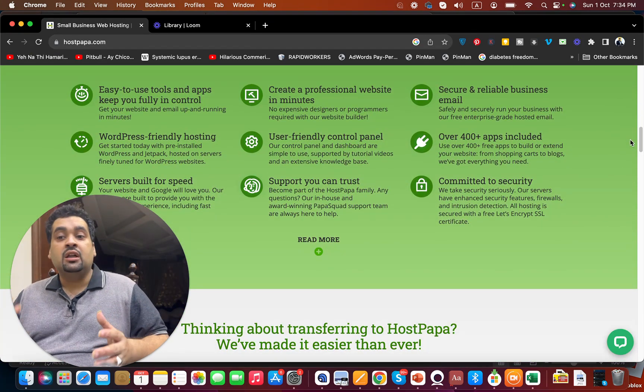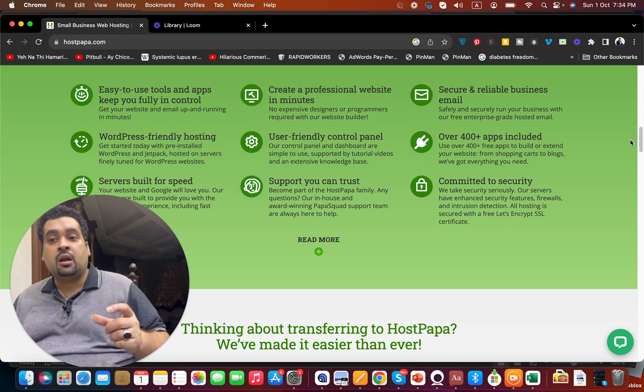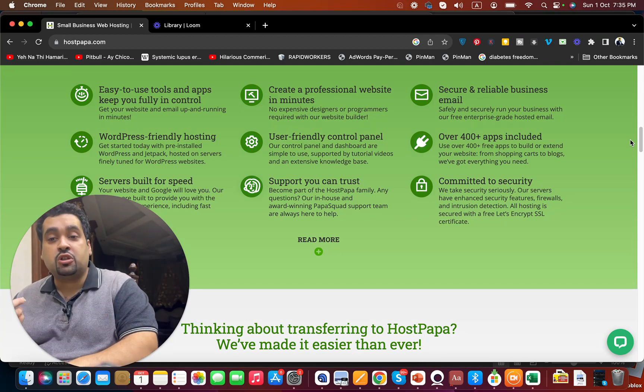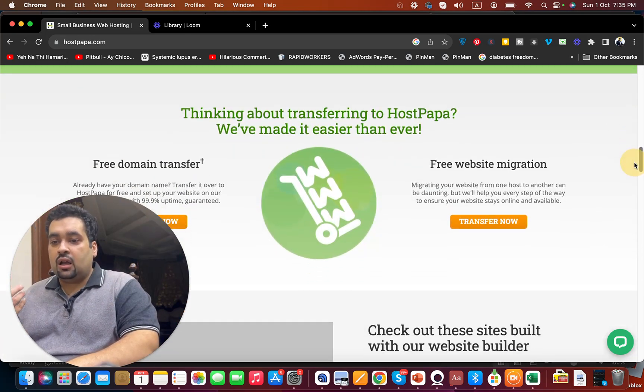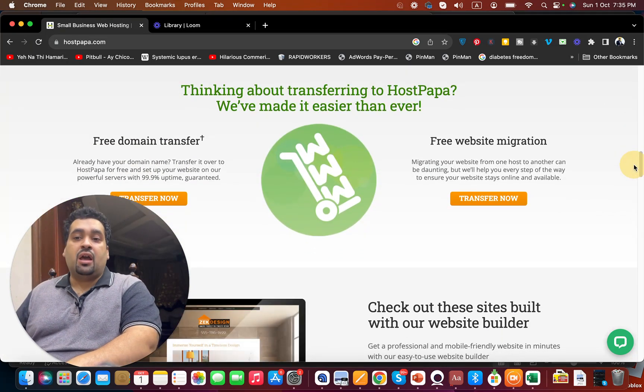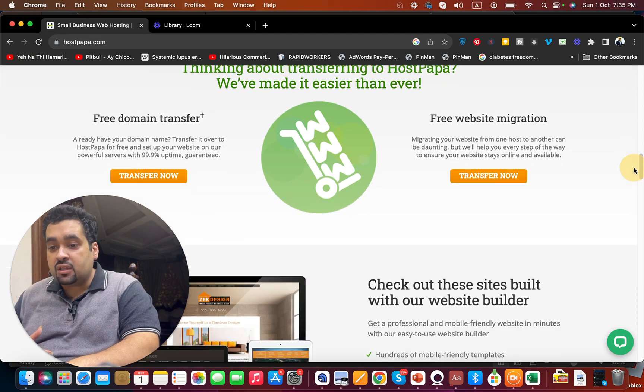Plus you can have 400 apps which are complete with just a simple click of a button to install. They also provide you with free website migration in case you're coming from another hosting company.